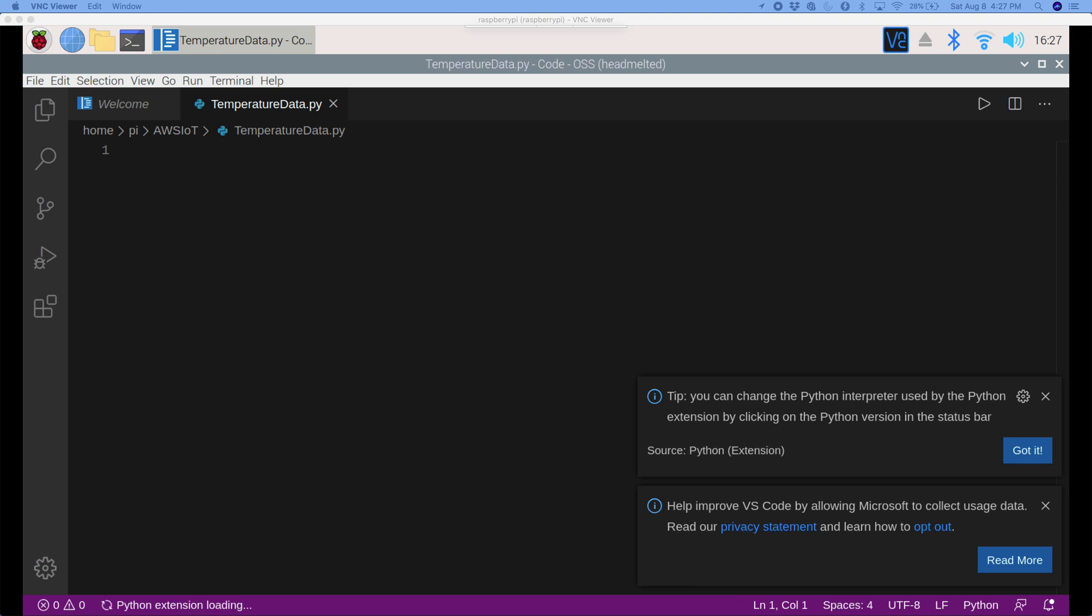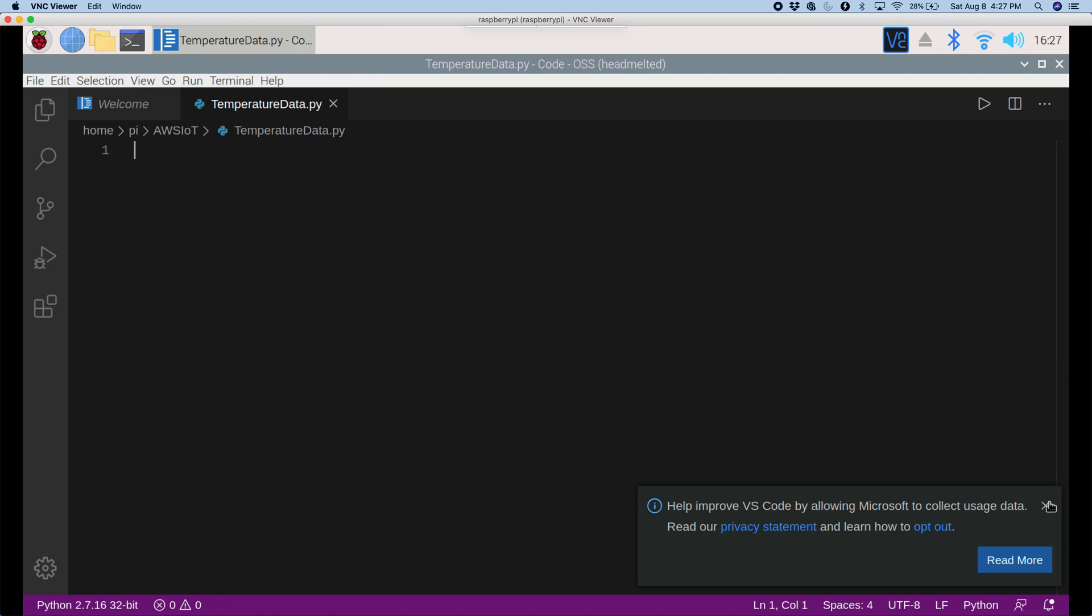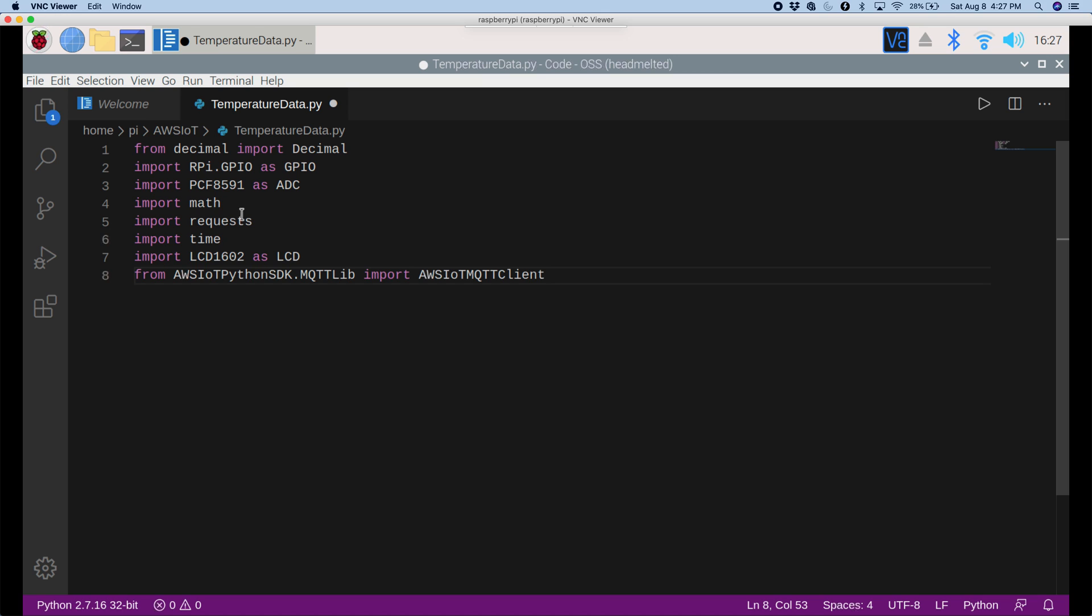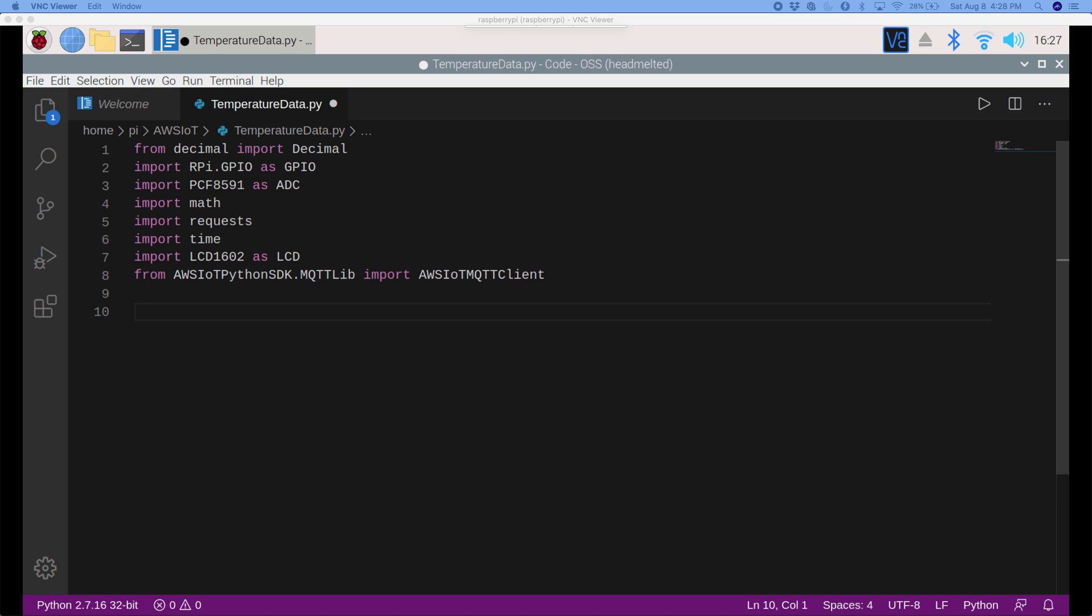Okay, now I can just start pasting in some code. If you want an in-depth explanation on all this code, you can check out my other videos. So I'll just close these. Now let's paste in the imports. I'm just importing the regular stuff for Raspberry Pi and the ones for AWS MQTT.